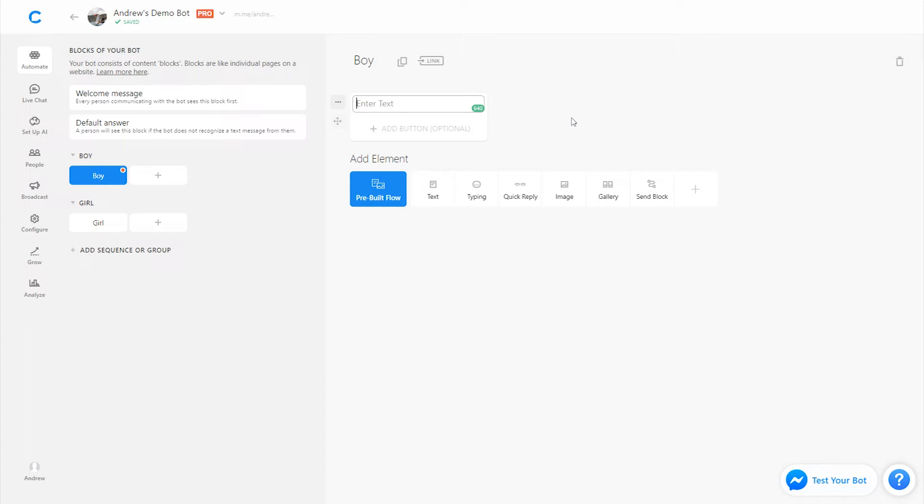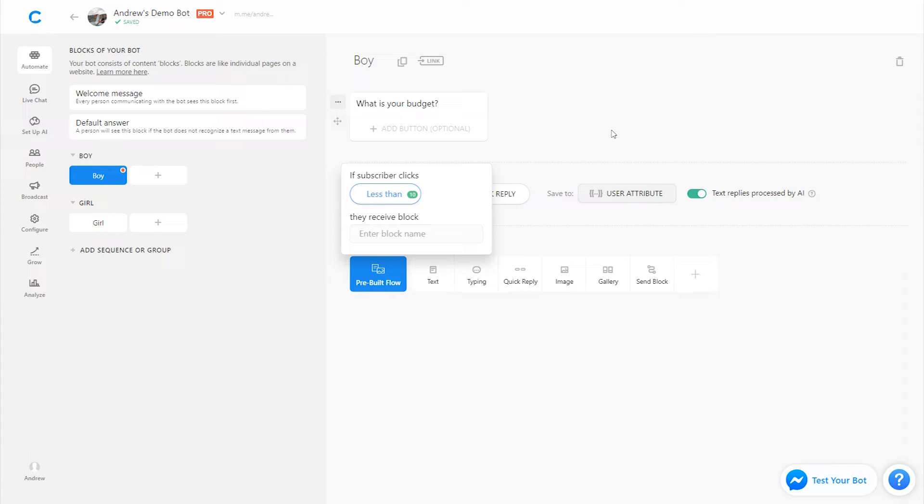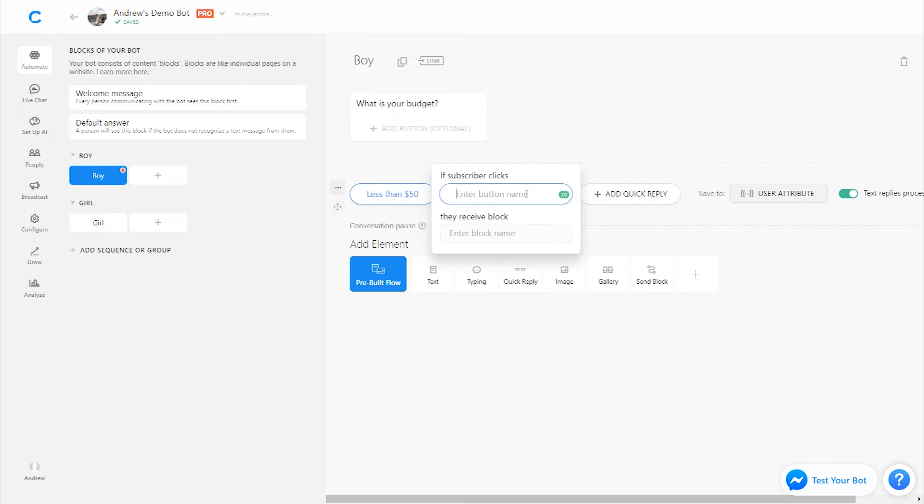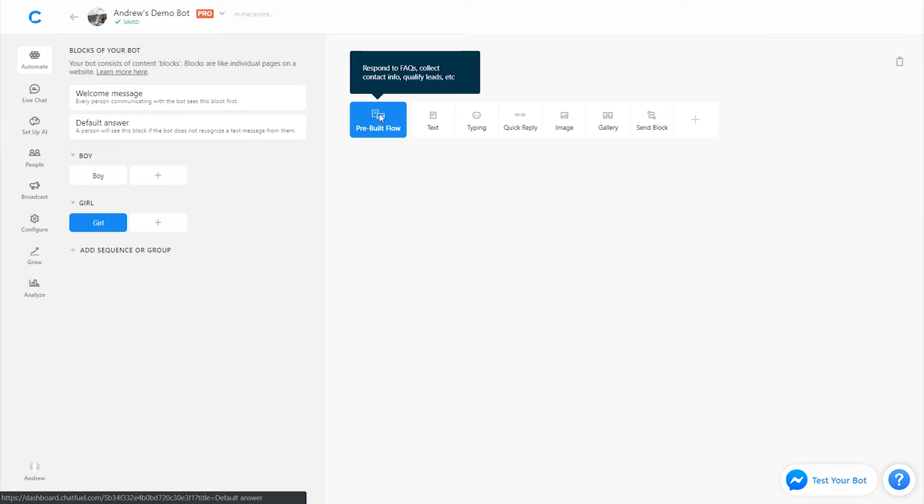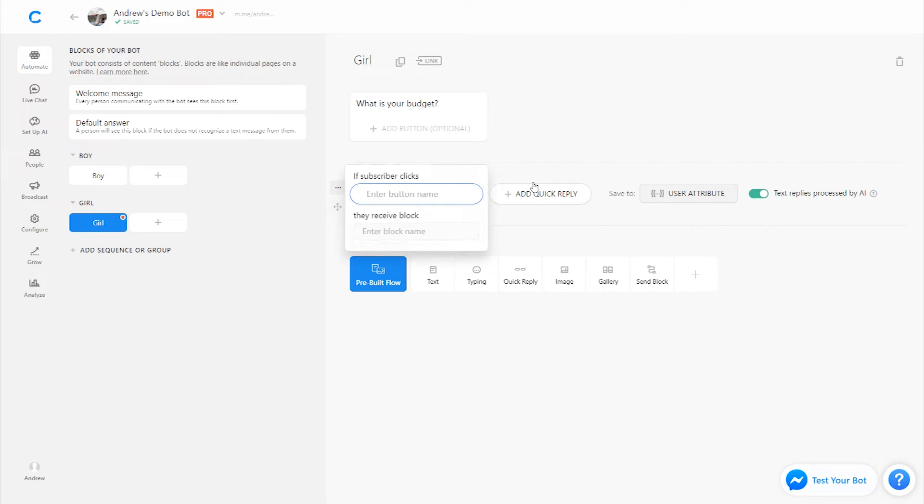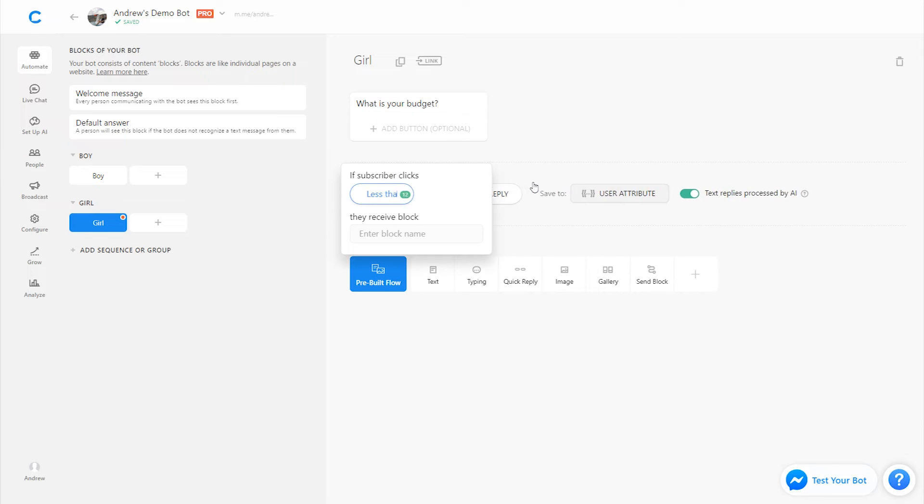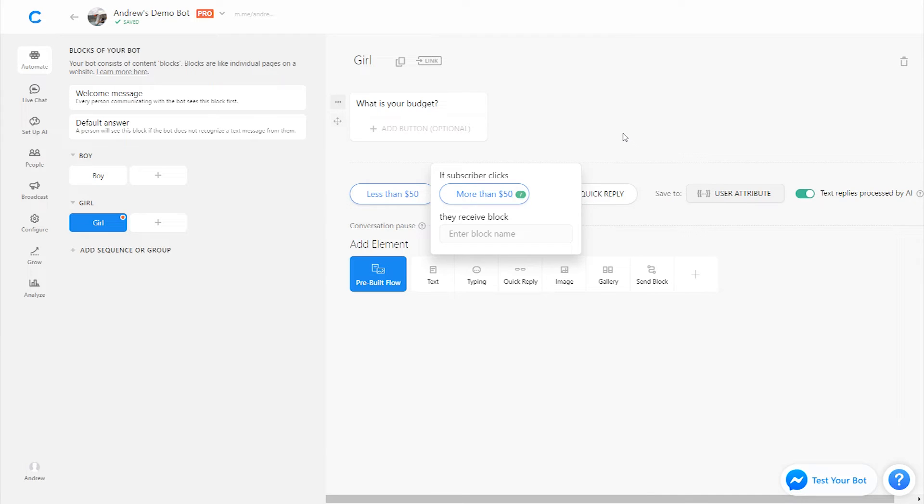So next question we'll ask is, what is your budget? We'll add two categories to keep it simple here. We'll say less than $50 and more than $50. We'll do the same on the girl block. What is your budget less than $50 more than $50 awesome.